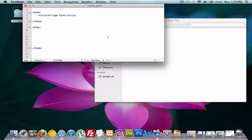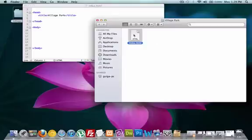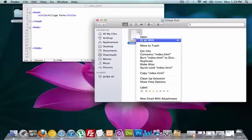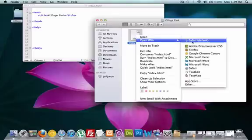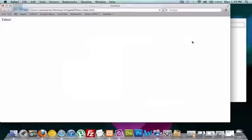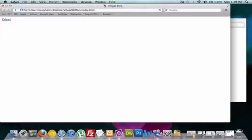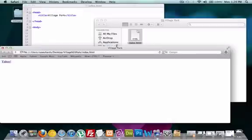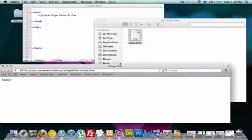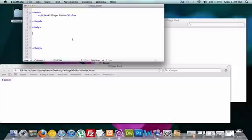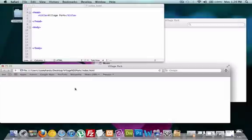So what we're going to do is open up our browser. I'm going to open it up with Safari because Safari is being good to me.